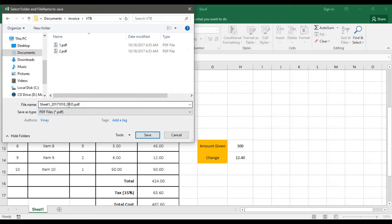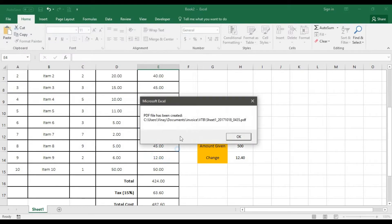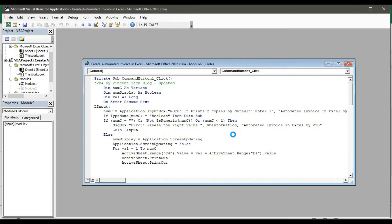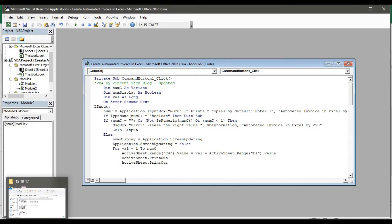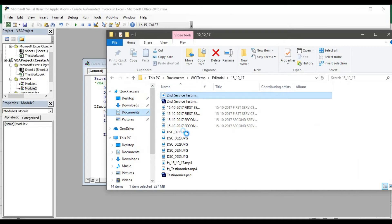It's going to save with an auto-generated name: Sheet One, the current date, and a unique code. I'll go ahead and save. It tells me the exact path where the file was saved — I'll go for OK, no problem.